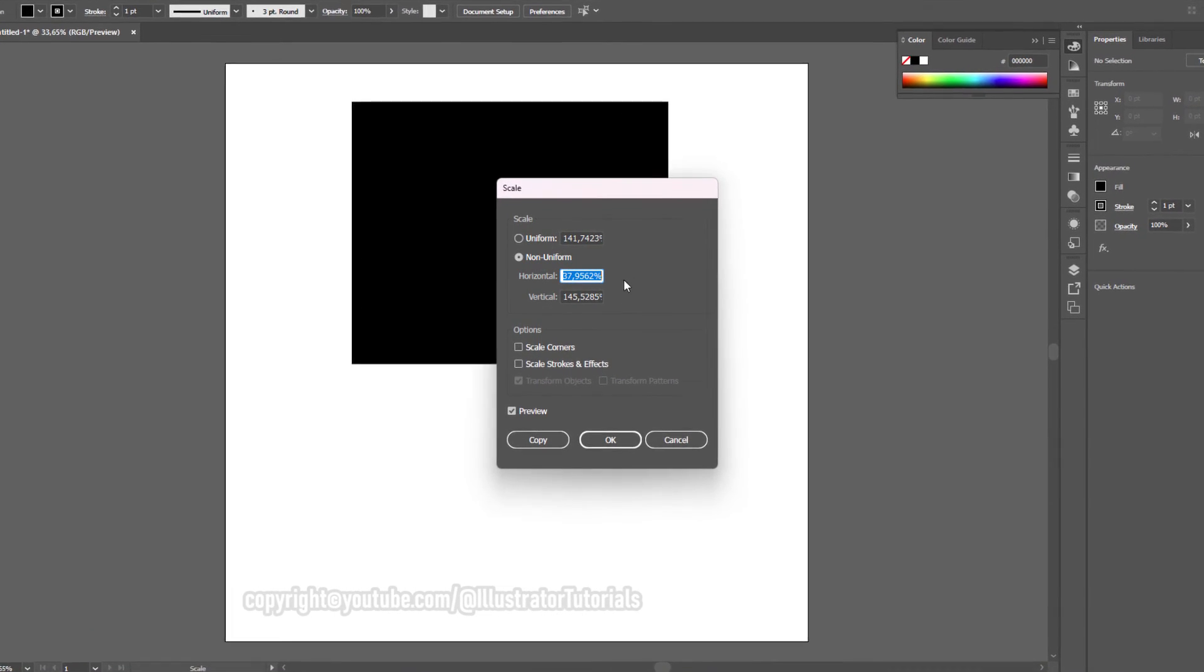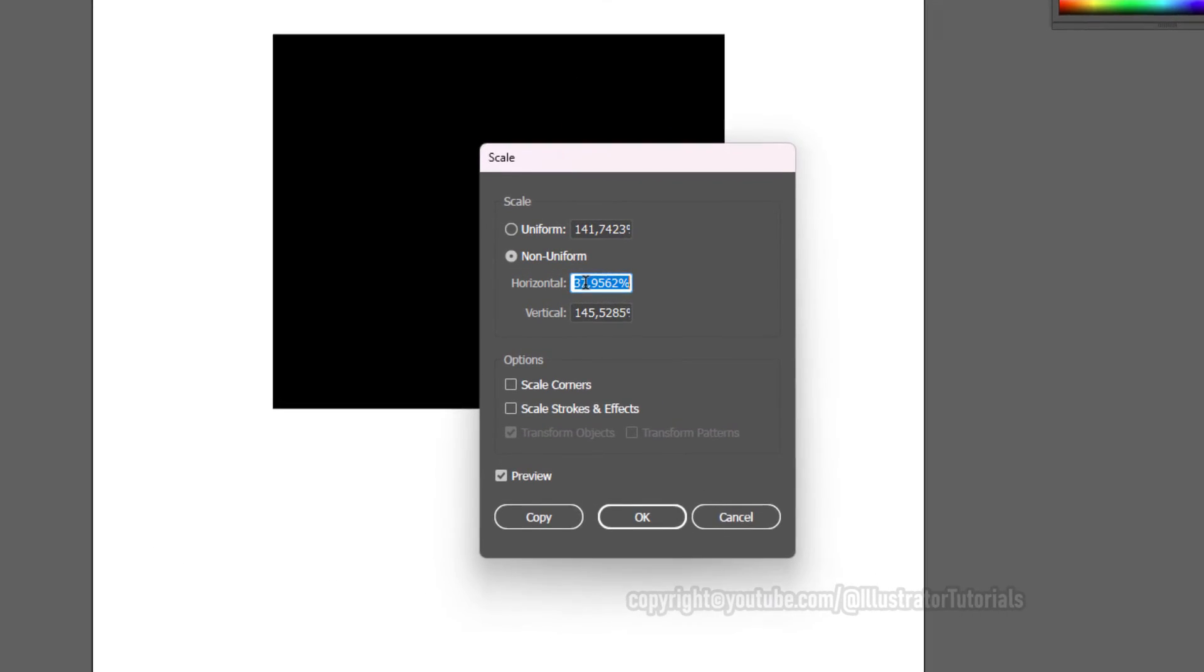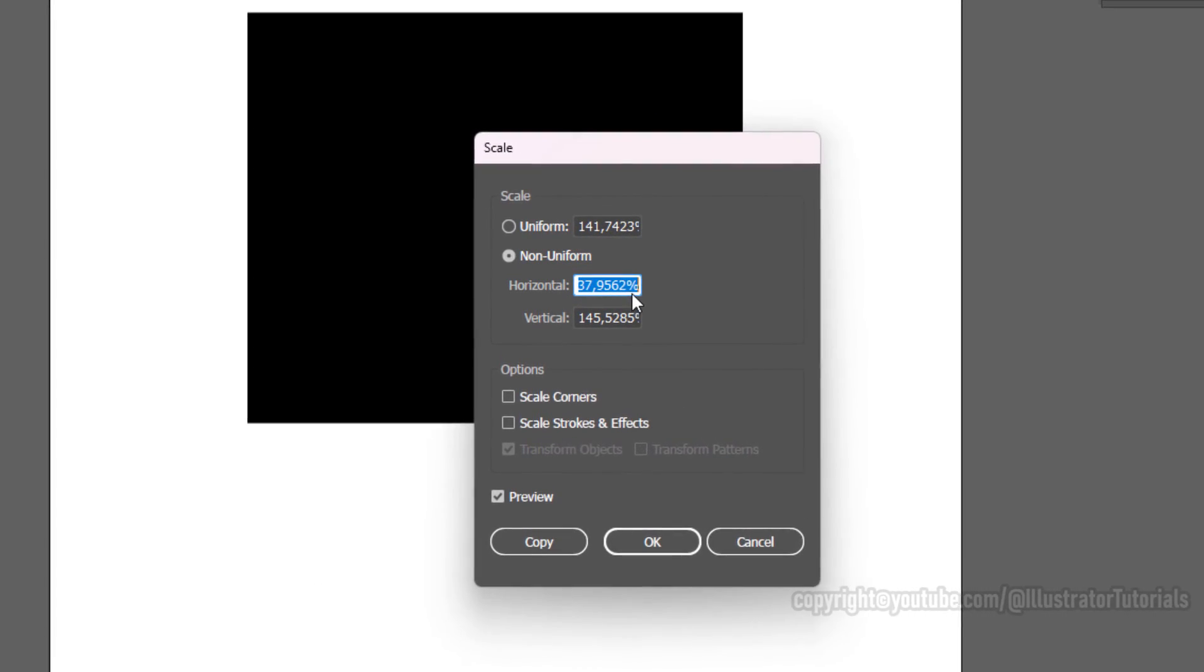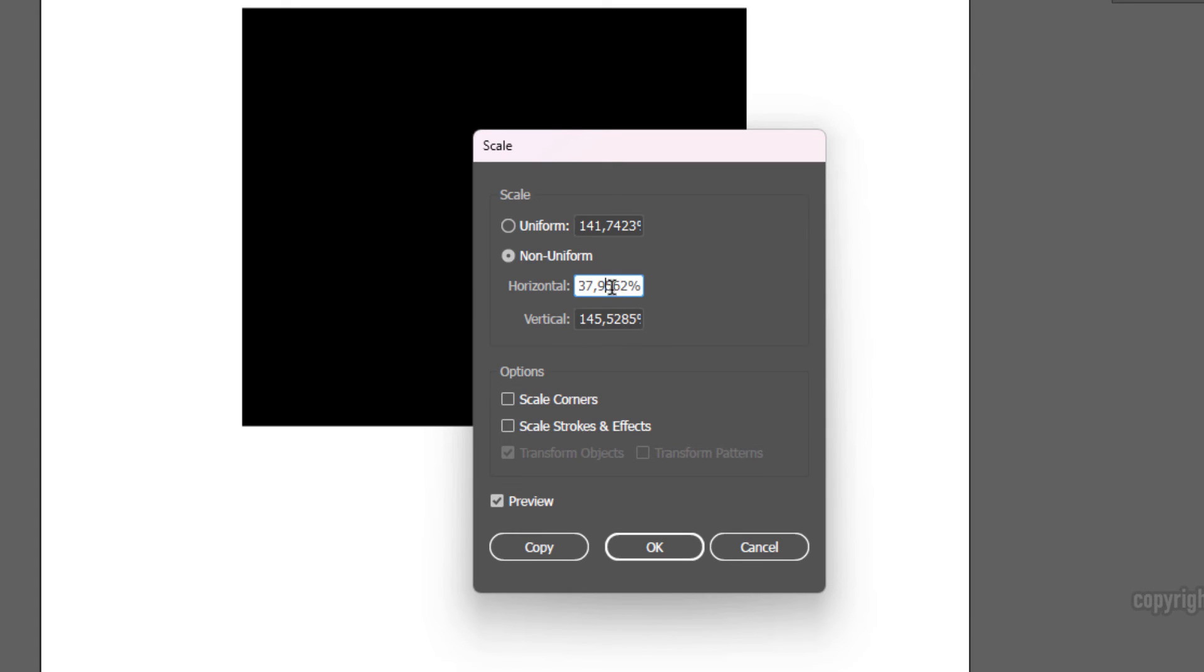If you want to display the Scale option, double-click on the Scale Tool on the toolbar, then input the size of the object according to your needs. Thank you.